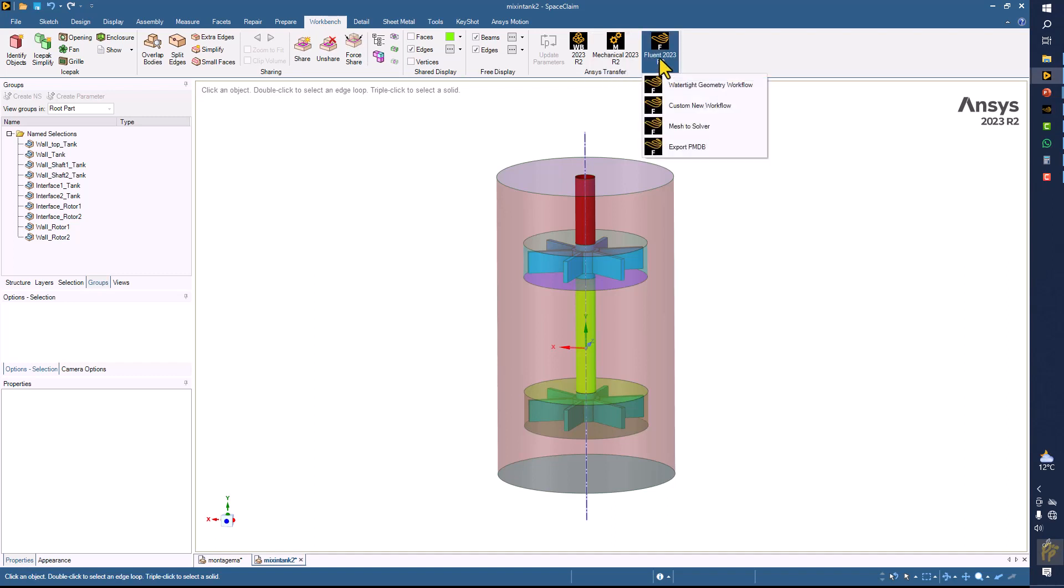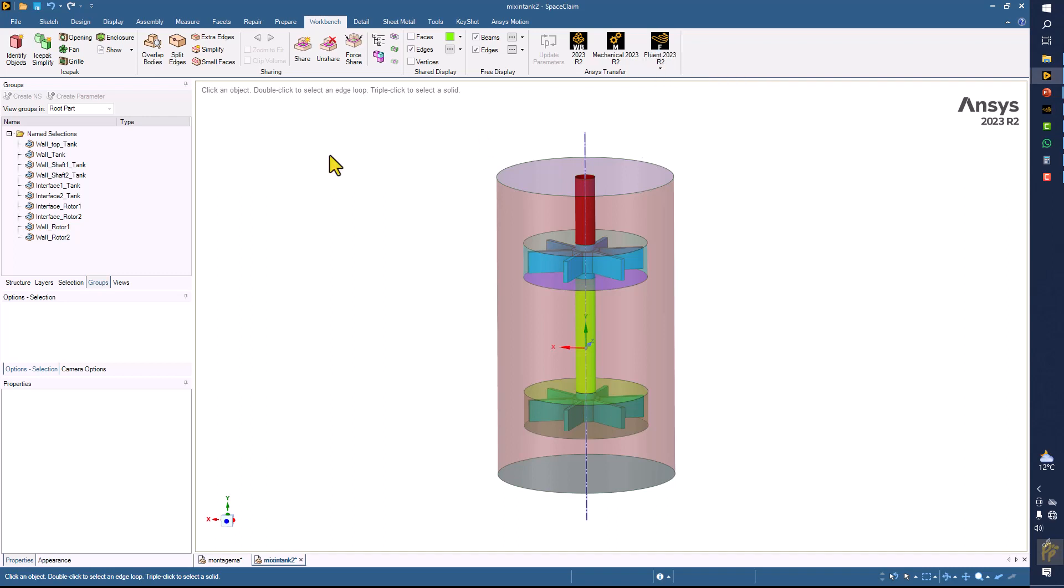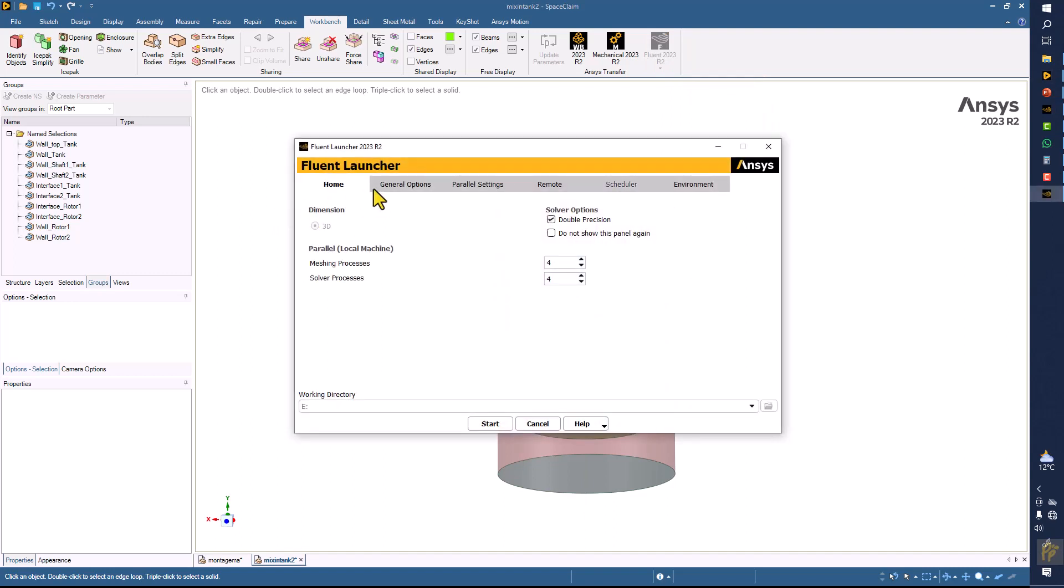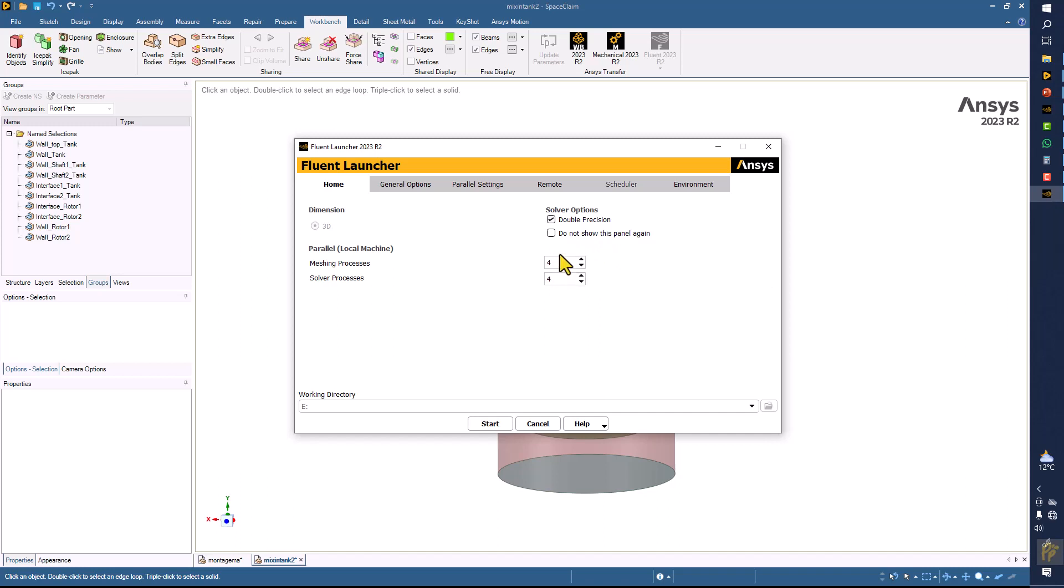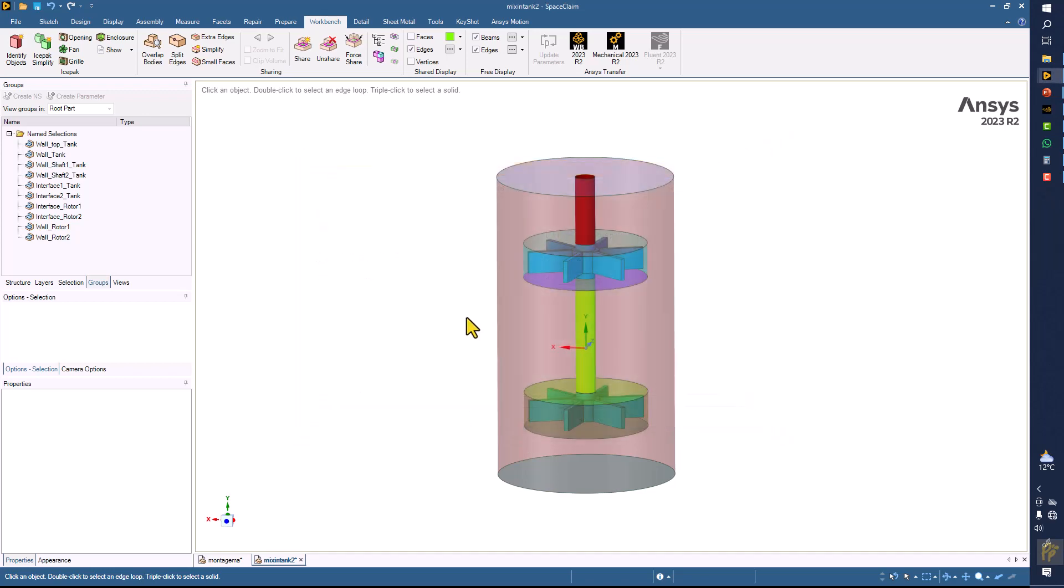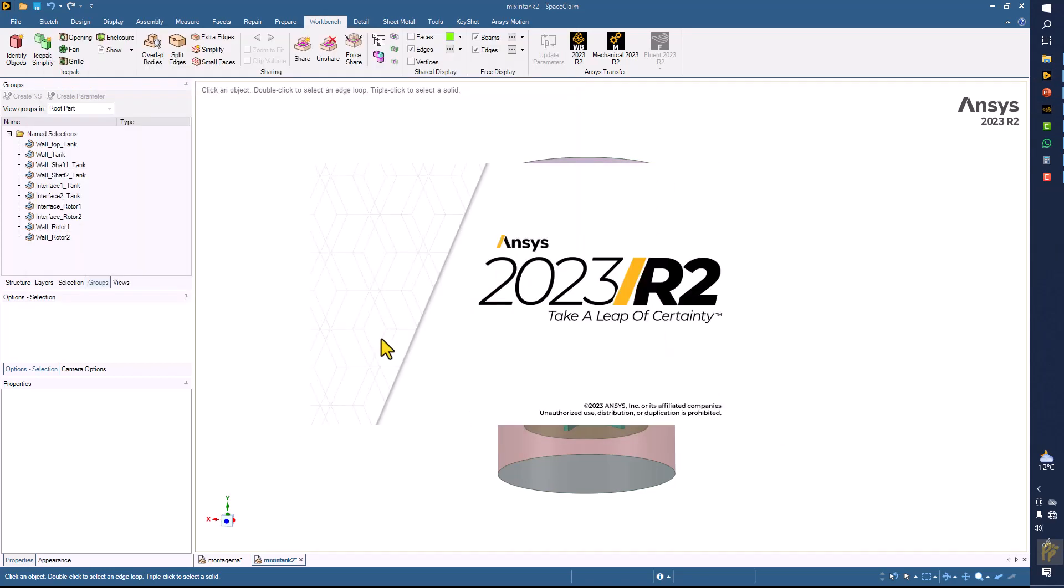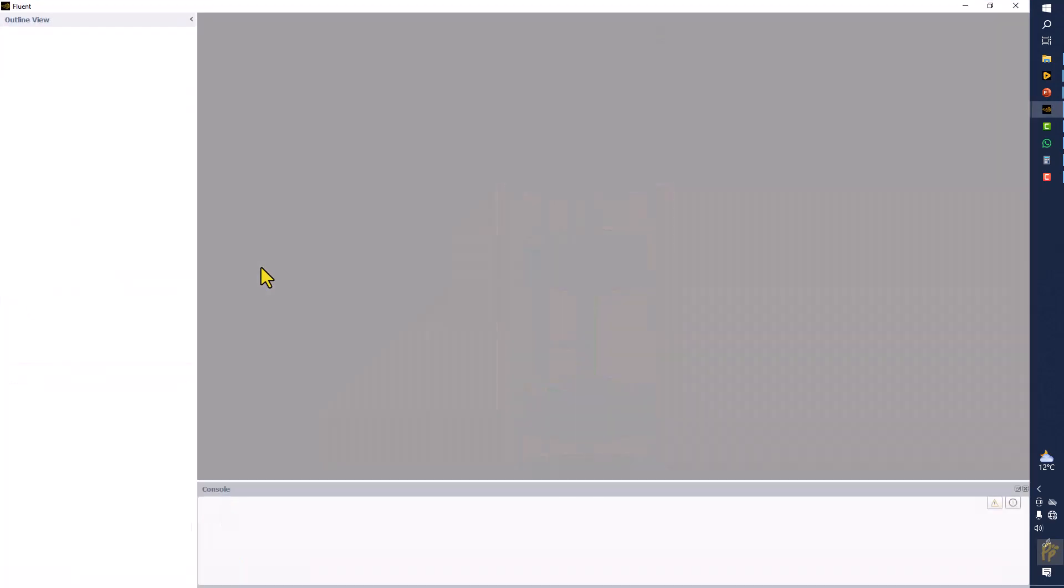I'll select Fluent 2023 Release 2 and click on the watertight geometry workflow. Here we have double precision, do not show this panel. I have four processor cores on my machine, so I'm using all of them. You can click on start.